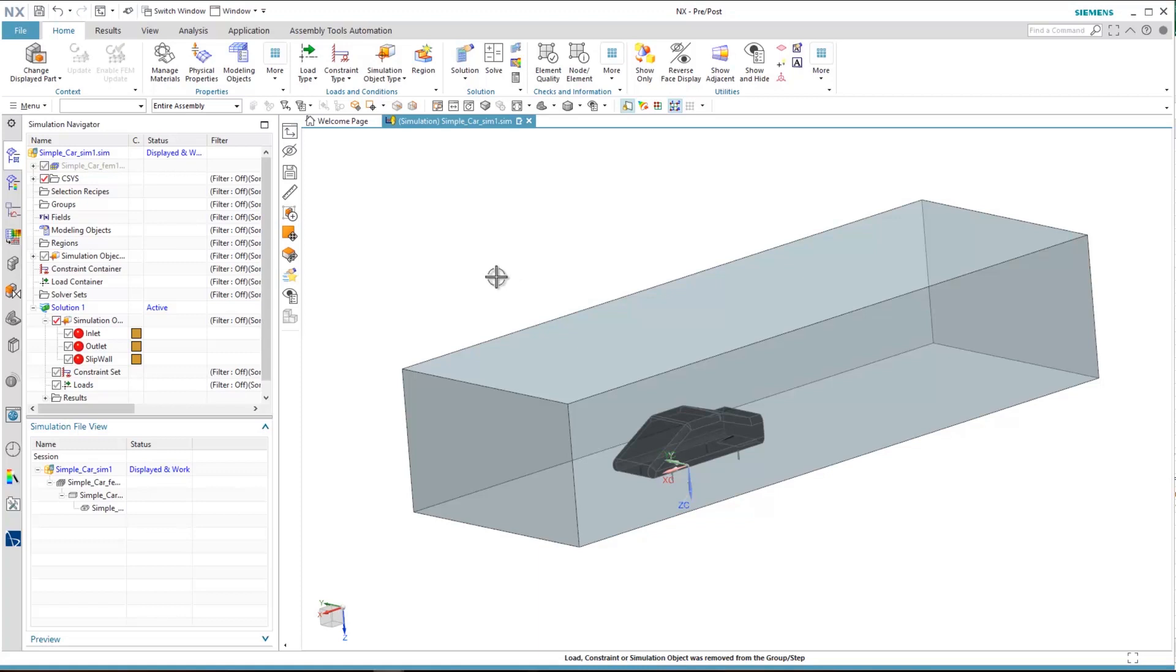In this how-to video we focus on one of the essential requirements of external aero applications, which is how to compute lift and drag coefficients. As I mentioned, the lift and drag forces and their coefficients are extremely important in external aero applications.